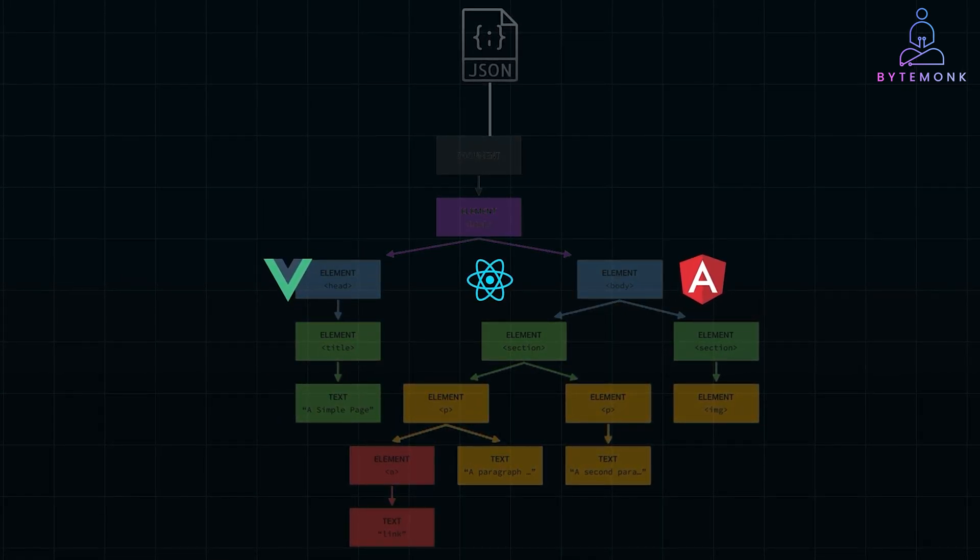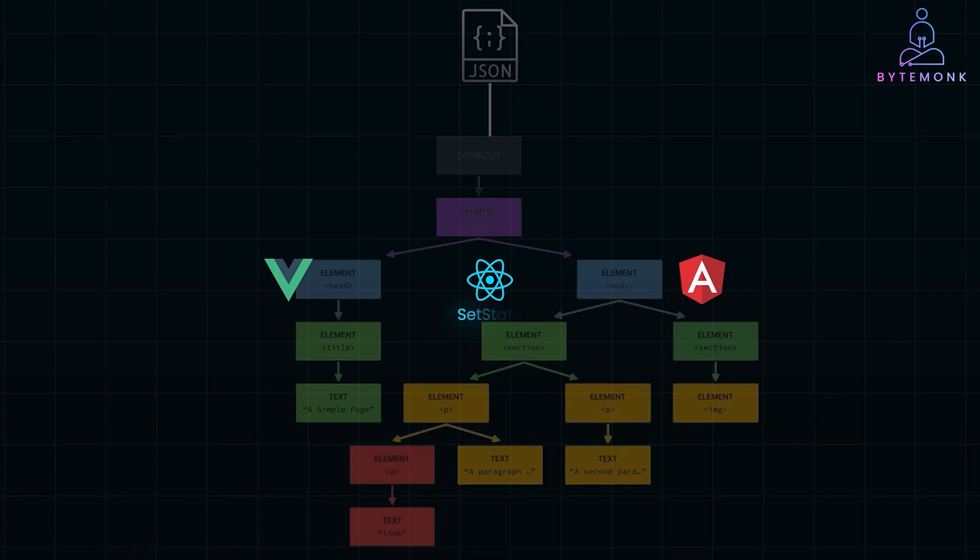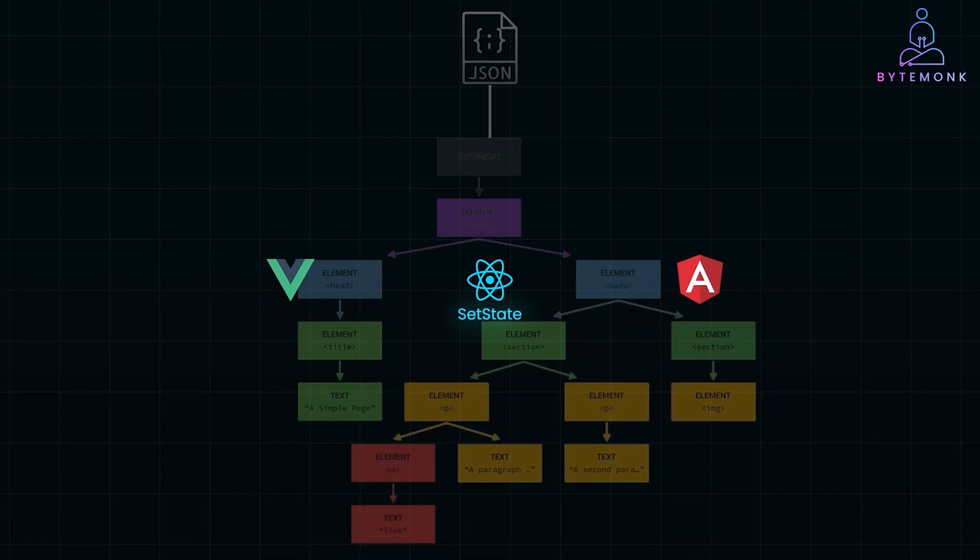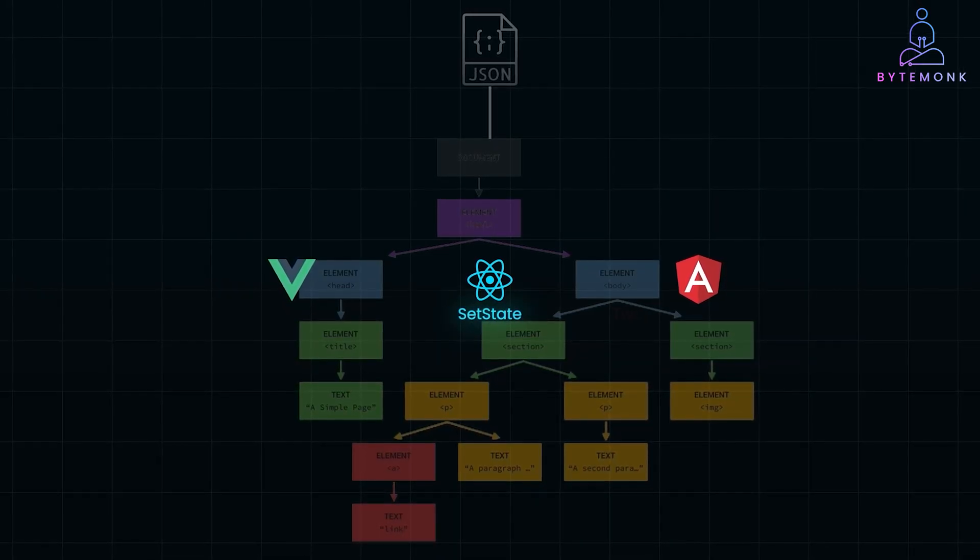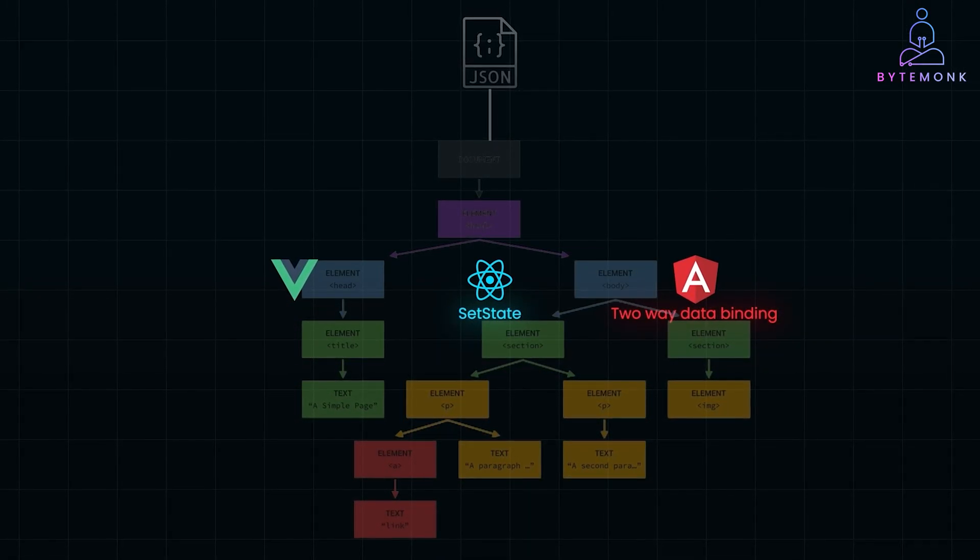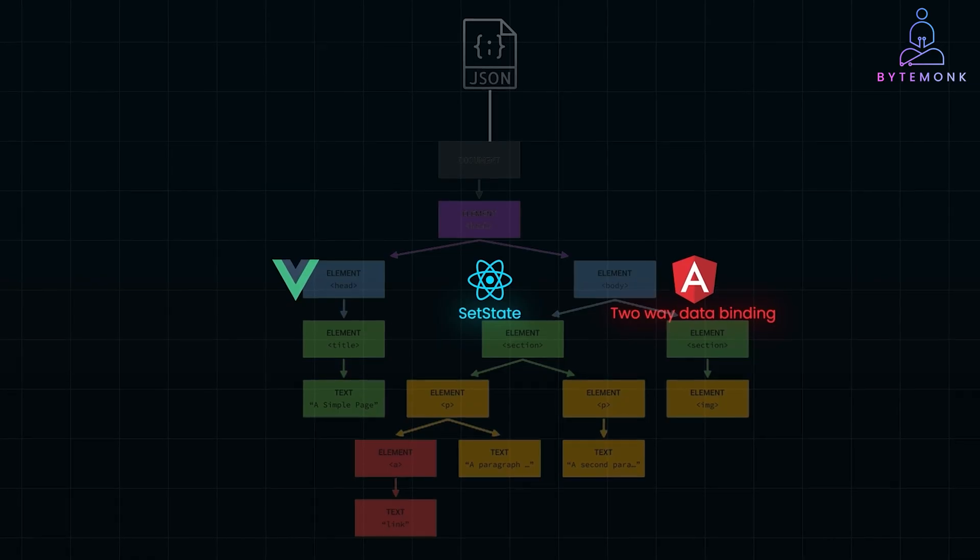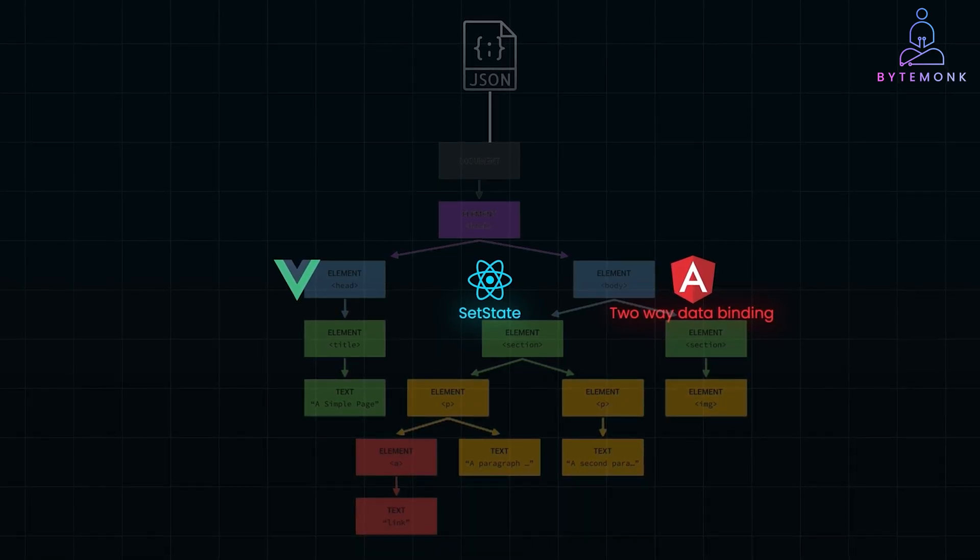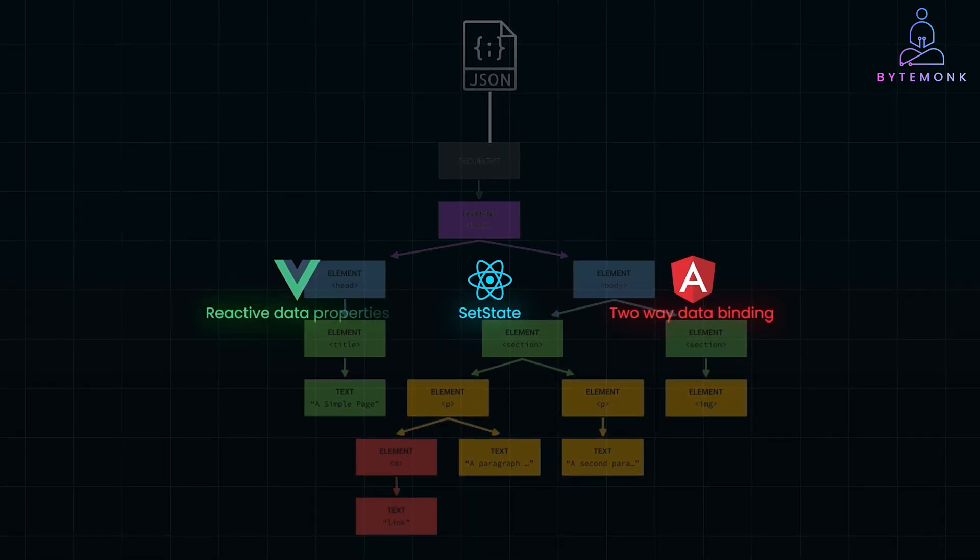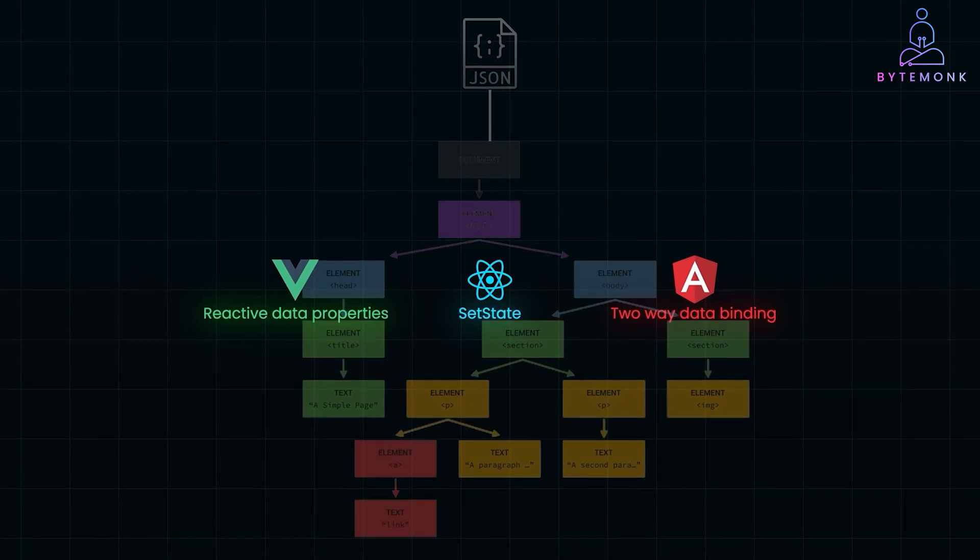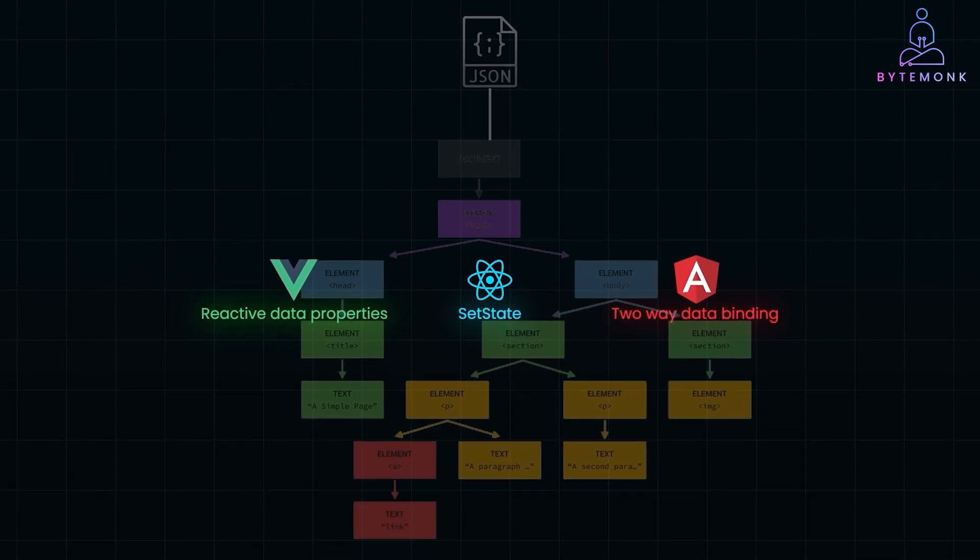For example, in React, any state change using setState will automatically trigger a render. Angular uses two-way data binding, meaning any change in the data model instantly reflects in the UI. Vue is also known for its reactive data properties, where changes to data immediately update the DOM.